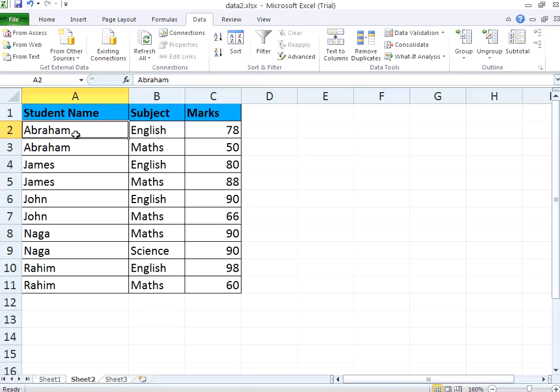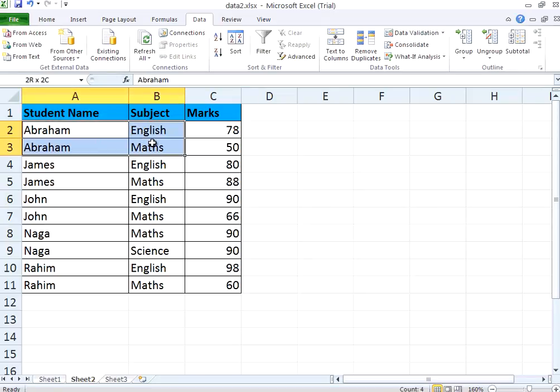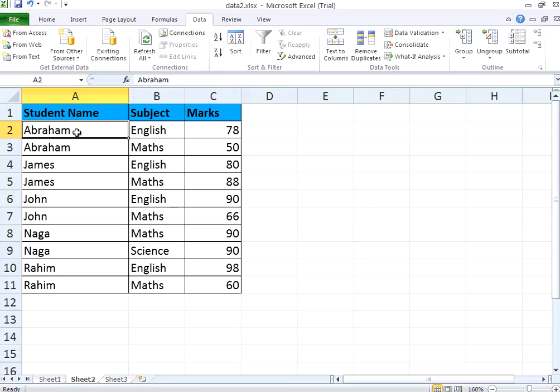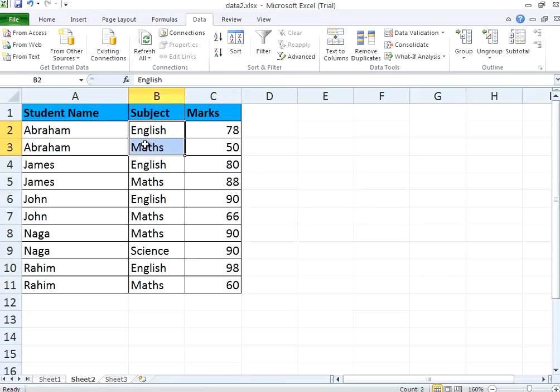Now if you see here, Abraham English. So this is a perfectly sorted list. This is also based on alphabetical order. For the values of Abraham, this is also sorted based on the alphabetical order.